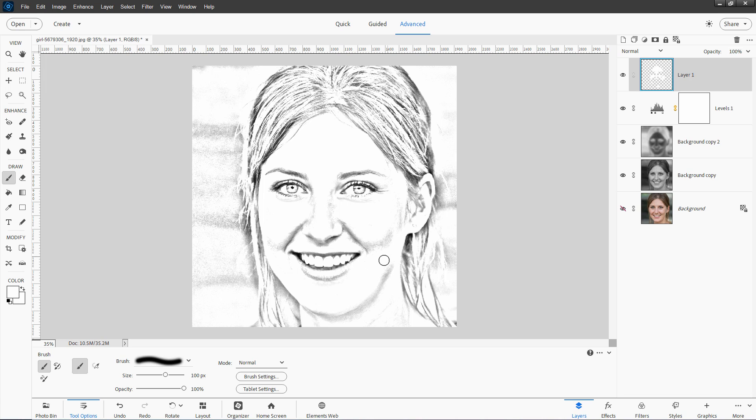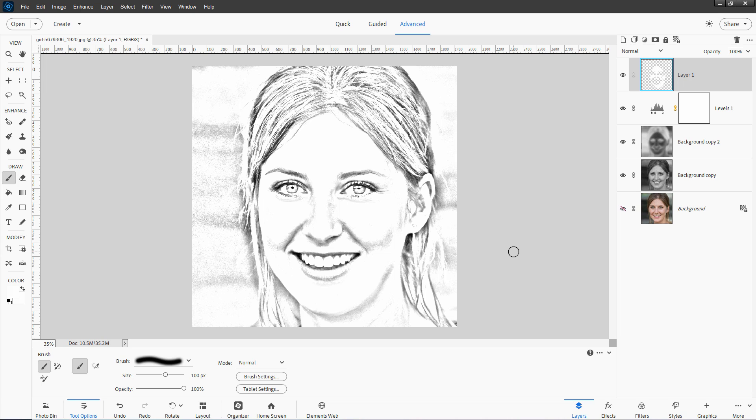Don't go too clean. It'll begin looking kind of fake. You want to have some naturalness to it. Just a little bit of cleanup should do just fine. And there we go. There's a very easy to make pencil sketch.